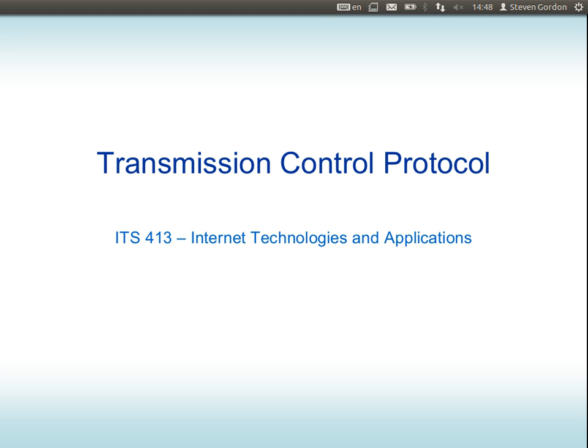When you're downloading a file from a web server, one aspect that controls the speed of that download is how TCP works. When you send an email, browse the web, use FTP to download files, or use SSH to log into terminals, TCP impacts how that data is transferred and especially the performance. So we want to understand how it works and how it impacts on performance.